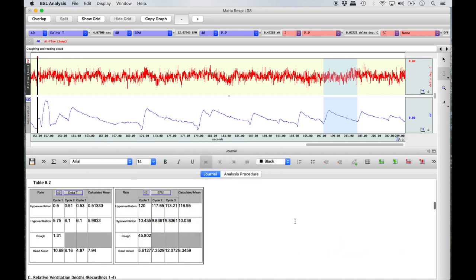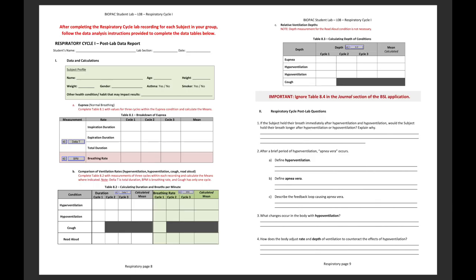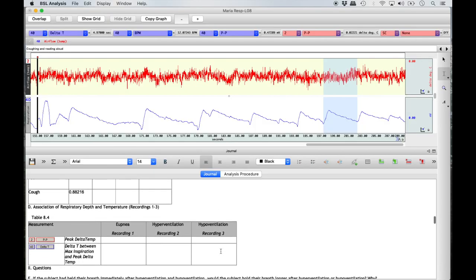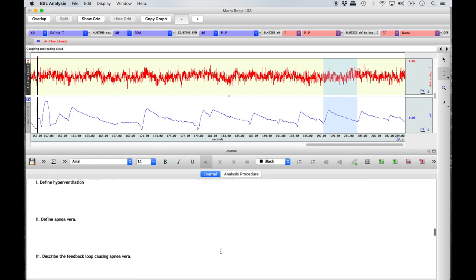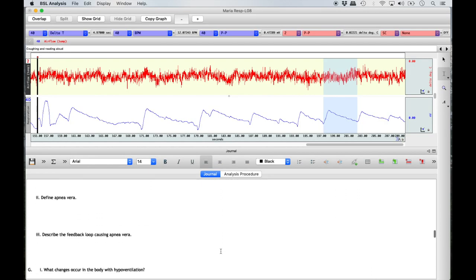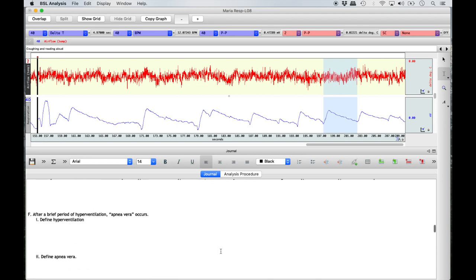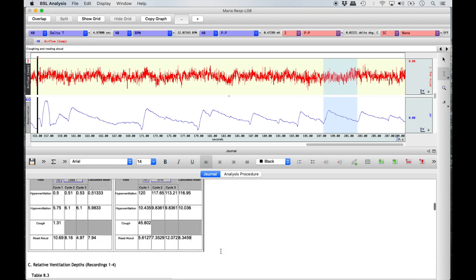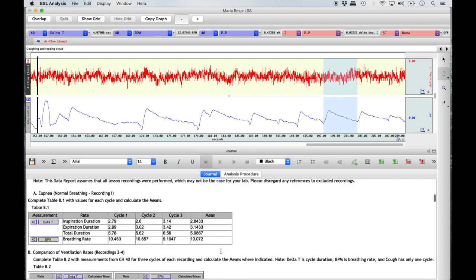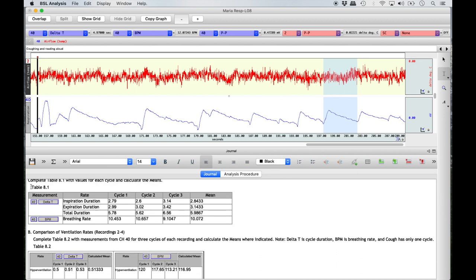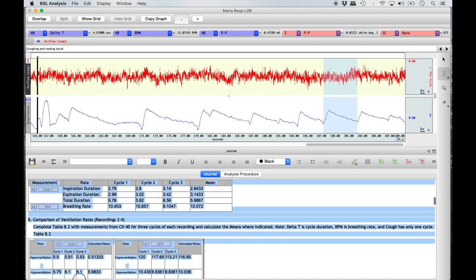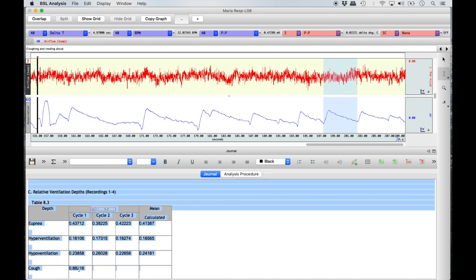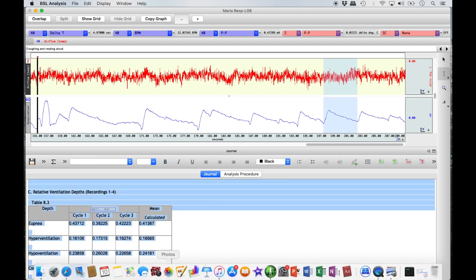Once all the data tables are complete, you can transfer all remaining values by hand to the respiratory cycle post-lab data tables in your must-know book. Do not answer the electronic version of the post-lab questions in the BSL application, as these questions have been modified. If your instructor wants copies of your data tables for a lab report, you can highlight the data tables in the journal section and then copy and paste them into either a Word or Excel document.